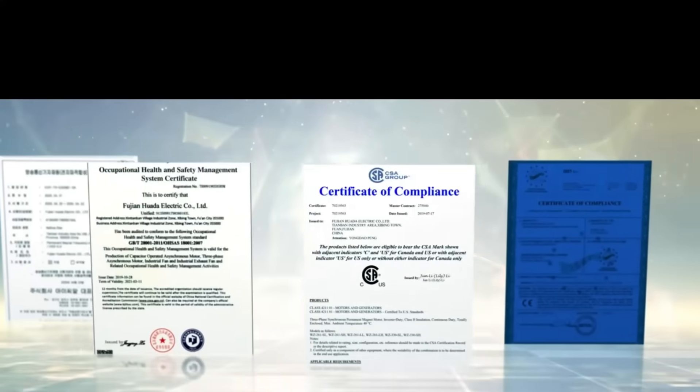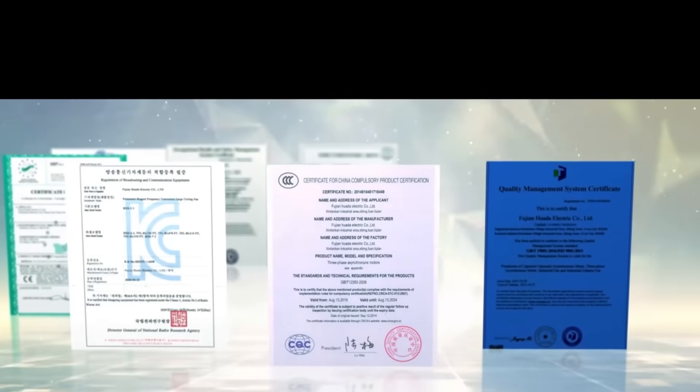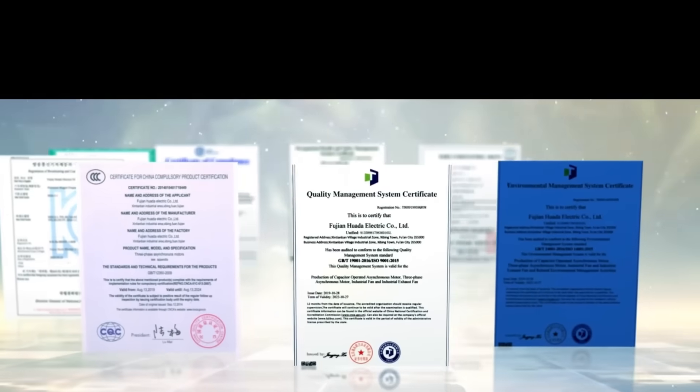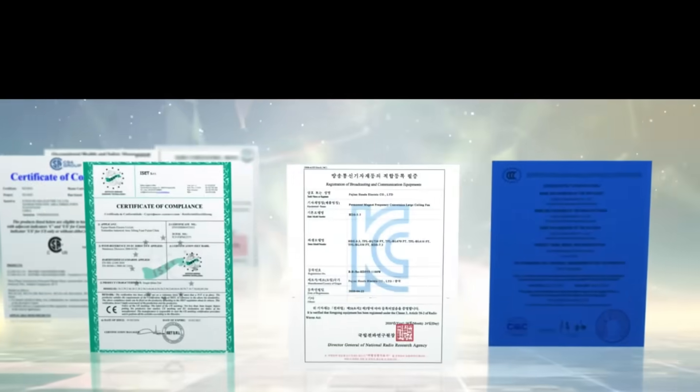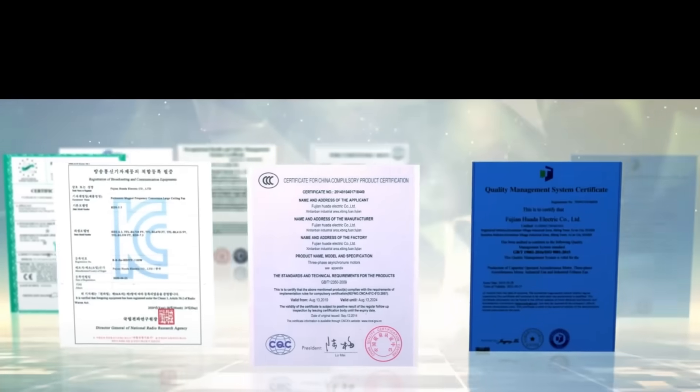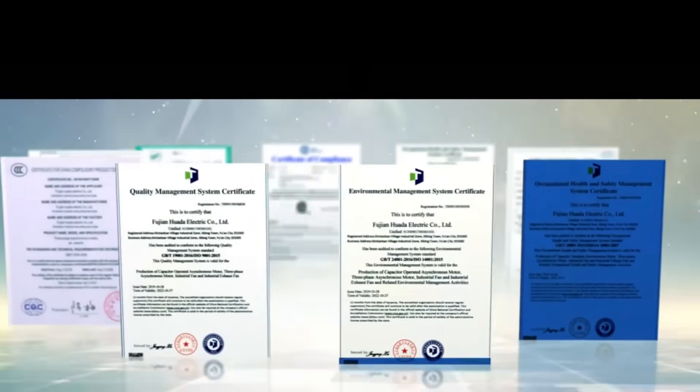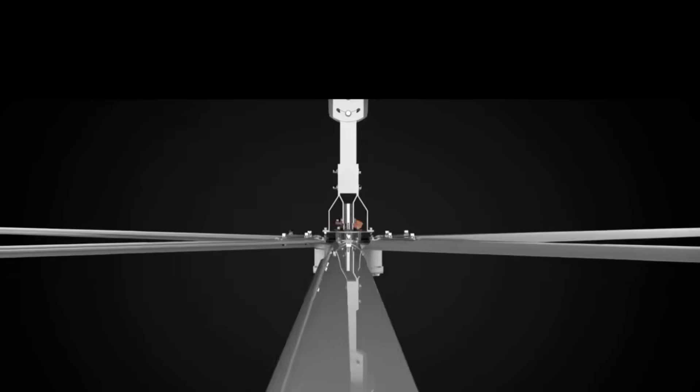We hold various international certifications, including the National Industrial Product Production License, China Energy Conservation Certification, CCC, CSA, CE, ROSH, and KC Certificates.